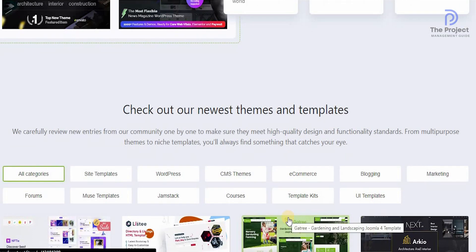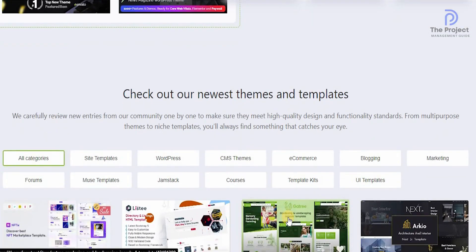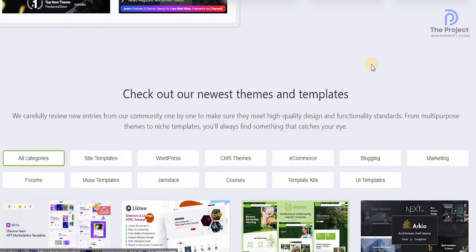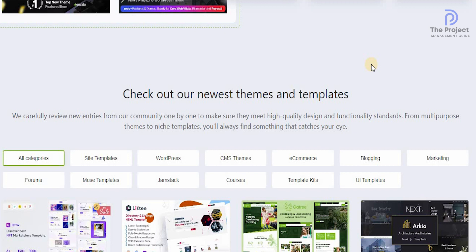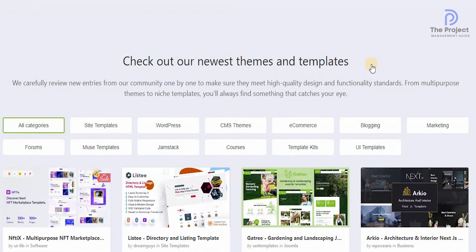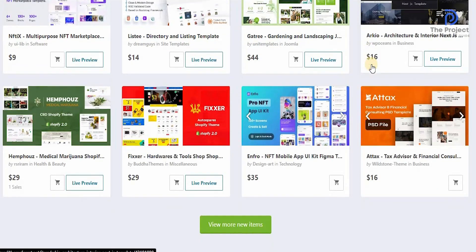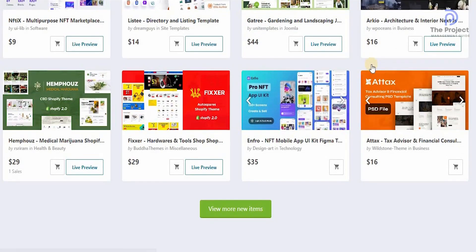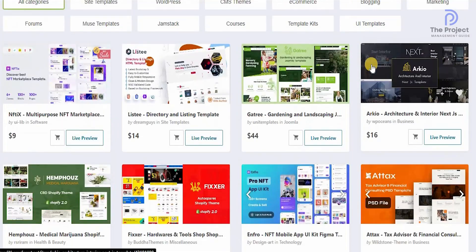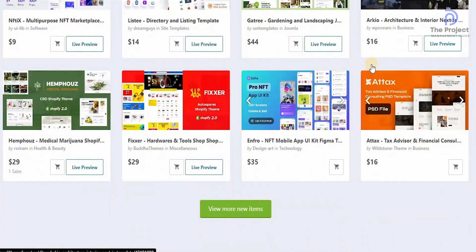They are carefully reviewing new entries from their communities one by one to make sure that they meet the high quality design and functionality standards. From multi-purpose themes to niche themes, you can actually find the template that you've always been looking for. That is one of the reasons why I always recommend individuals to check them out.